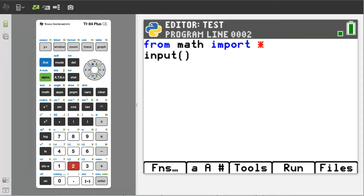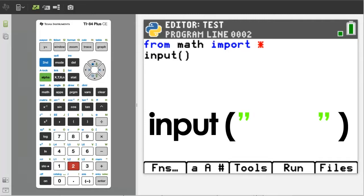The input function is designed to get information from a user so that the program can use that information. For example, to ask your user for information, you need to put your question into quotation marks.